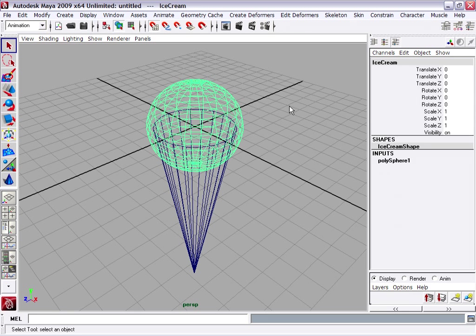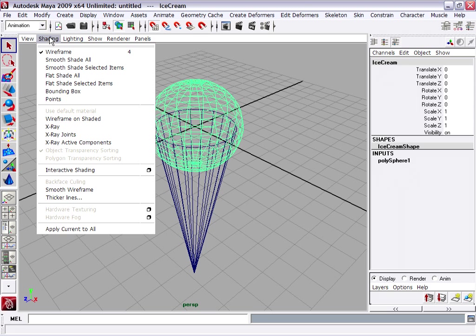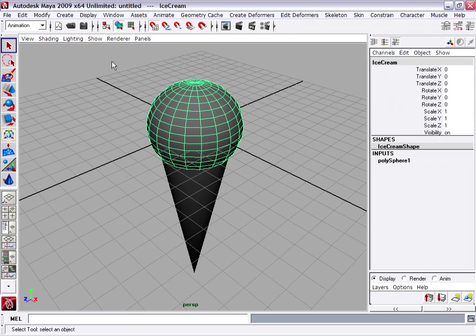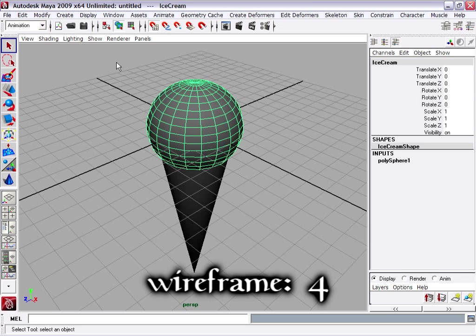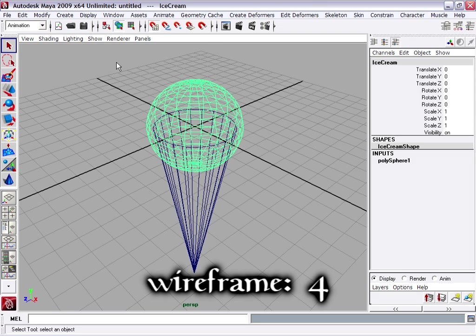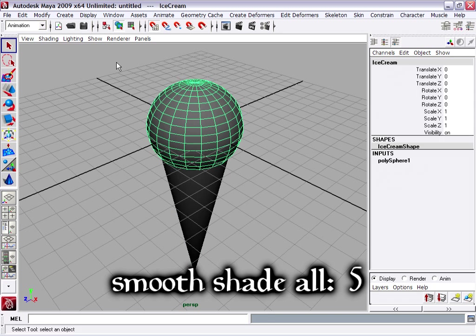Now we're ready to add a lattice deformer to the sphere to change its shape. To make it easier to see, I want to display this perspective view in smooth shaded mode. I can do that from the shading menu, smooth shade all. I can use the panel toolbar, but really the best way to do it is with the hotkeys. In Maya the 4 key is wireframe and the 5 key is smooth shade all in the current viewport.